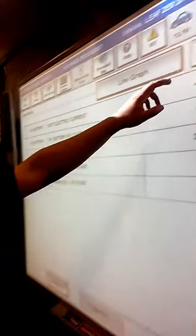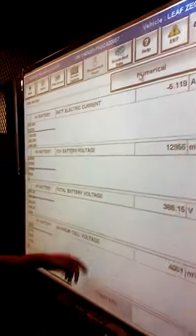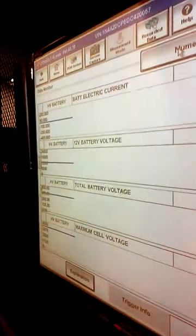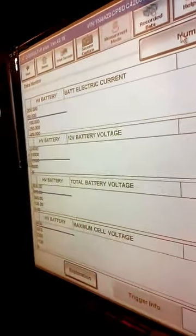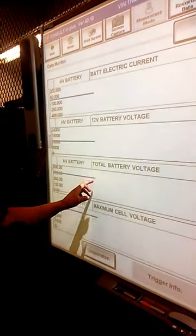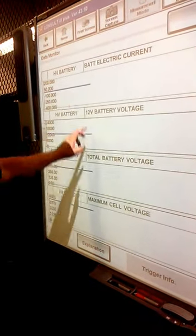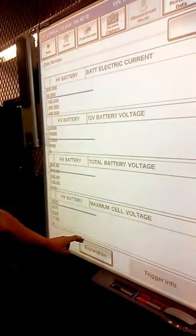We can also switch to either single list or line graph, and we can see the values go up and down — just like you're in a hospital and you see your heartbeat either go down or go up.